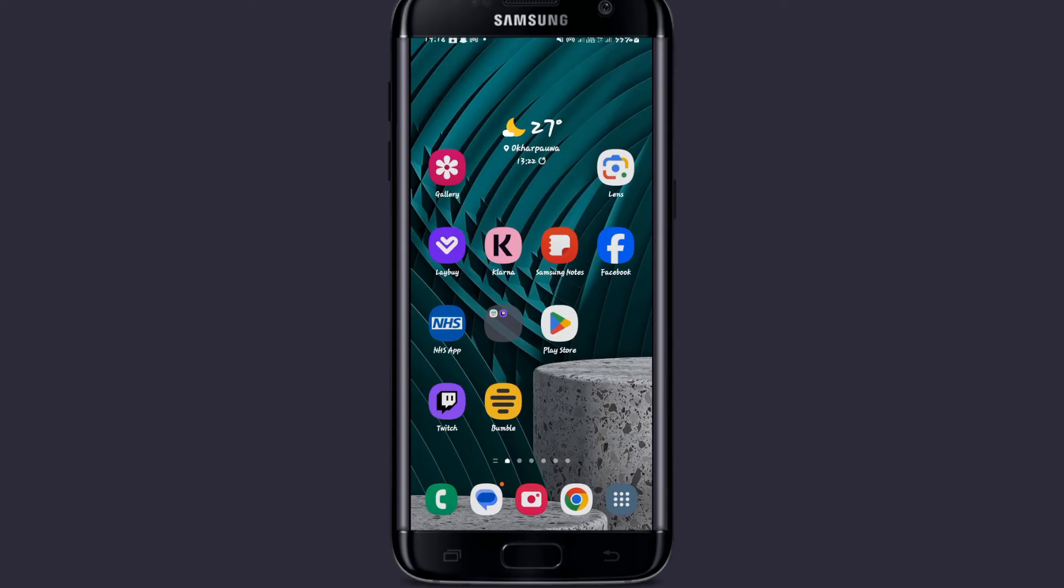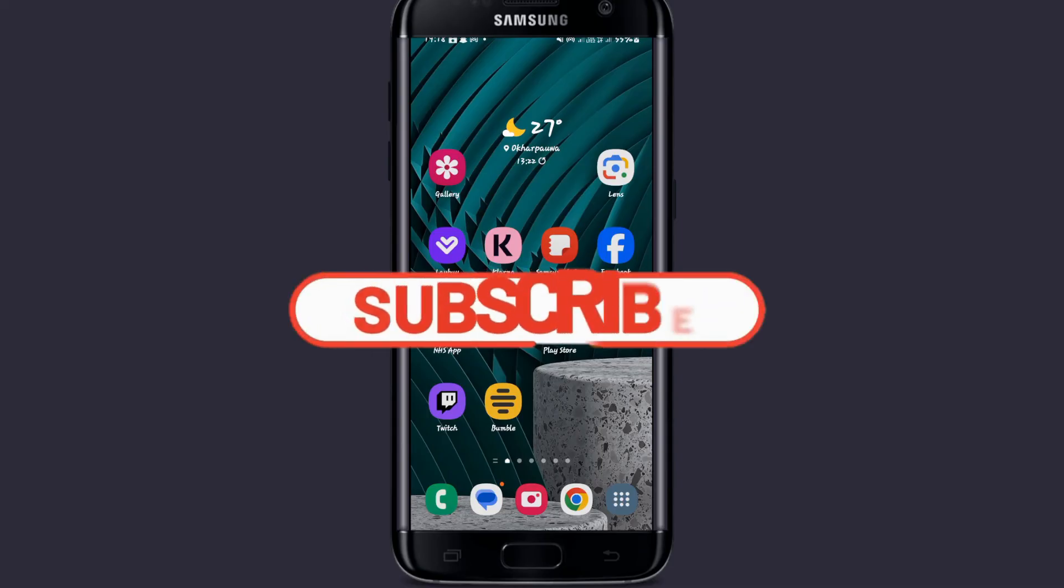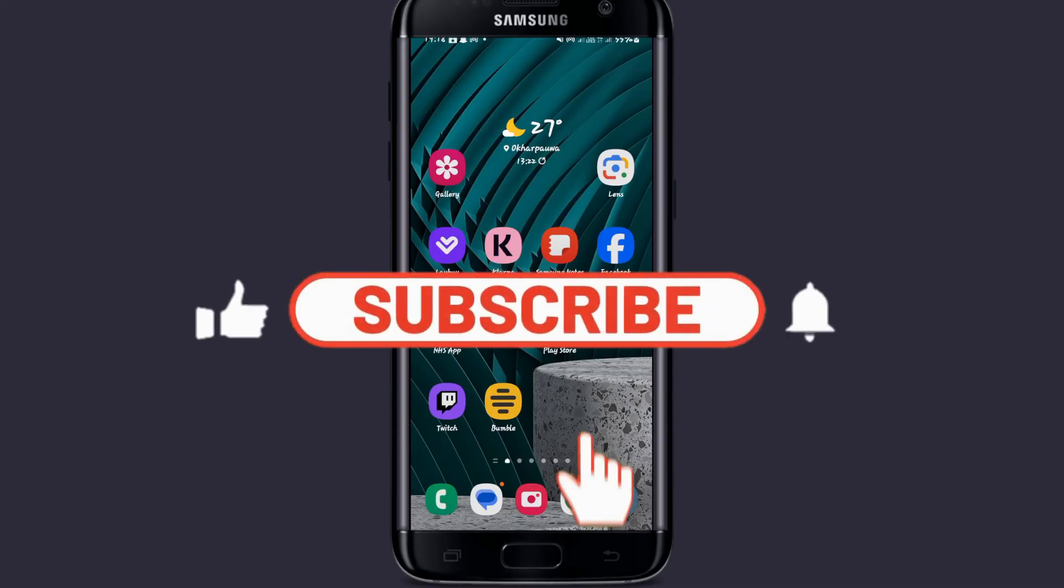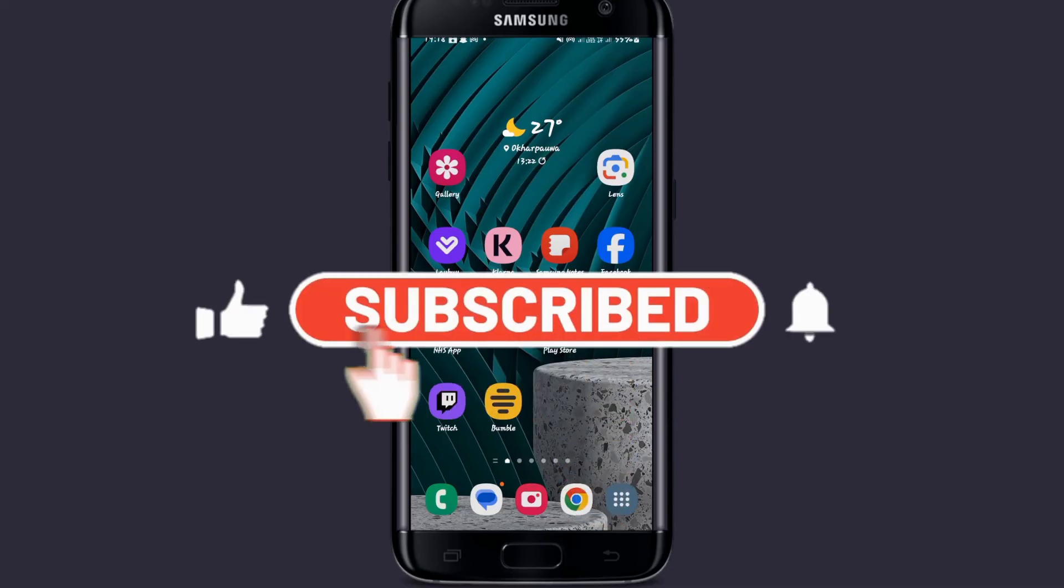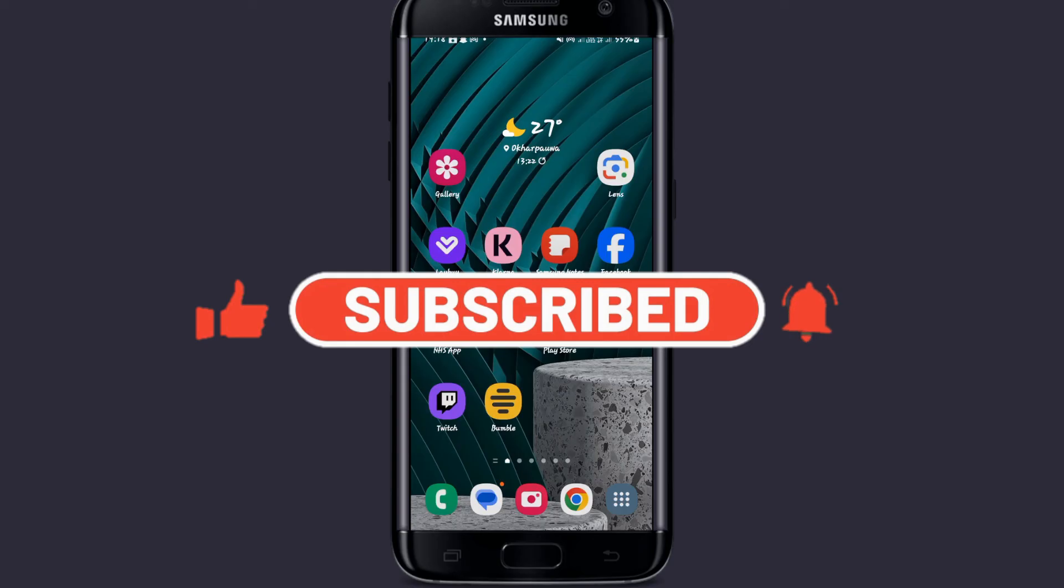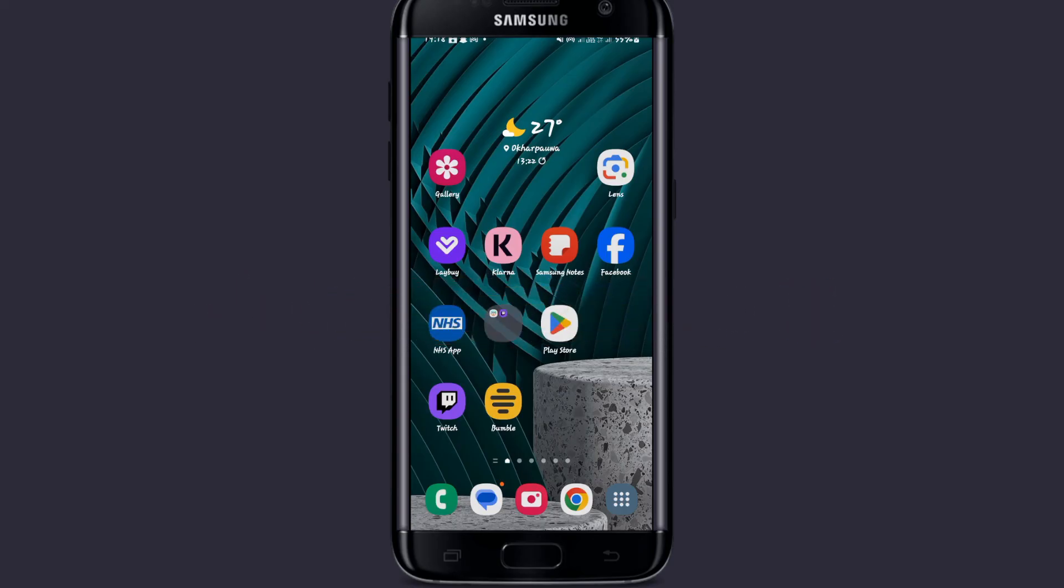If you find this video helpful, make sure you hit that like button and subscribe to our channel if you haven't done so already. Also ring that notification bell to never miss another update from us. Thank you for watching and I'll see you again in the next video.